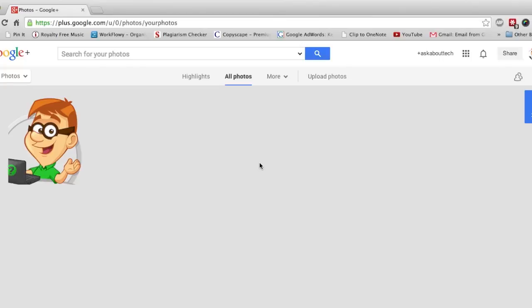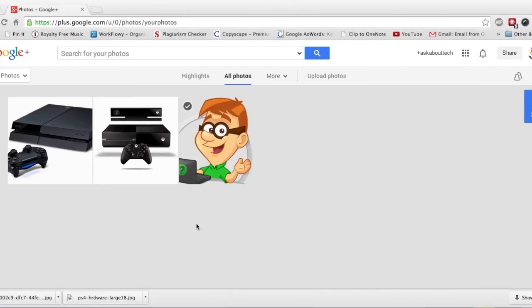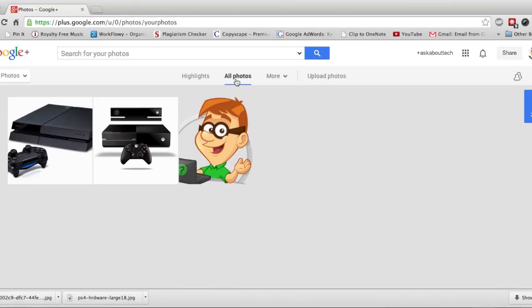So that's one way to do it. I'm going to show you another method and also how to delete multiple pictures at the same time. So here I have a few new pictures. I'm in the same all photos here.